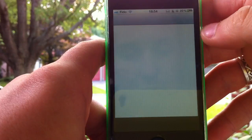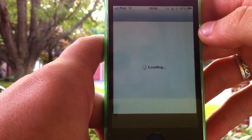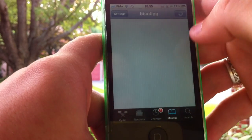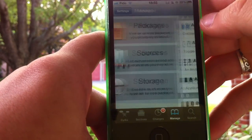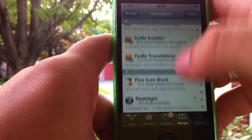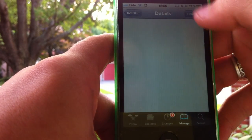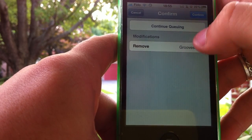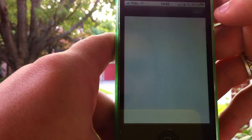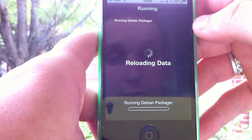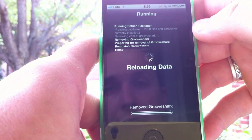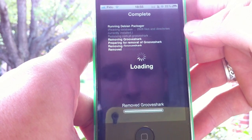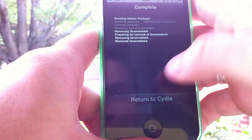So first of all, go to Cydia and you'll have to remove any Grooveshark version you have. Simply go to your packages, find your Grooveshark, and remove it completely. That's because you'll be needing an older version of Grooveshark to run an exploit.